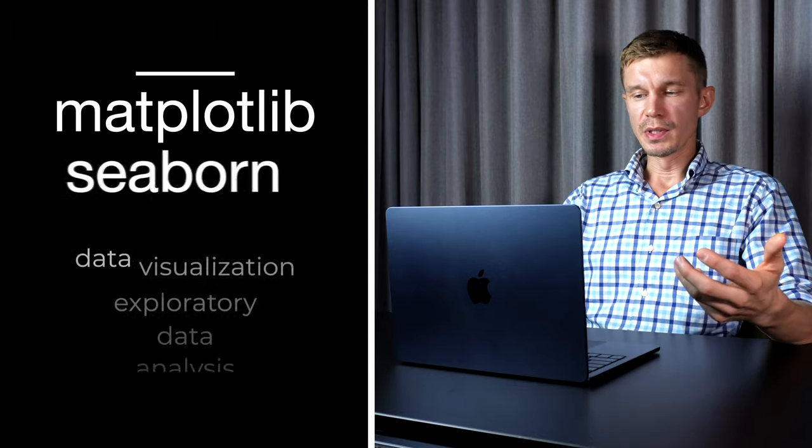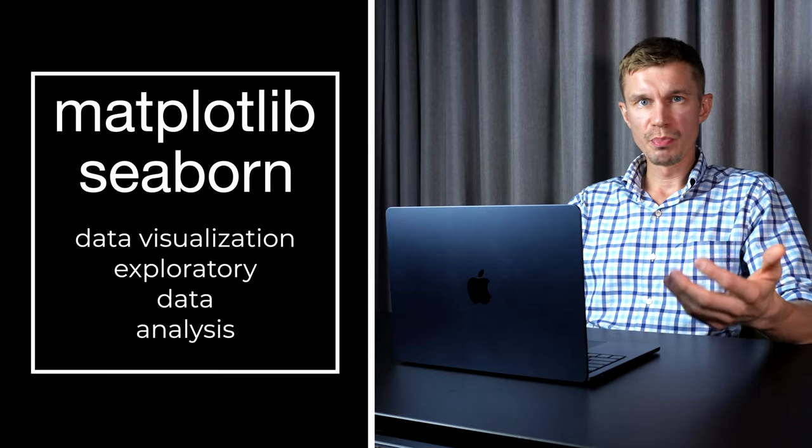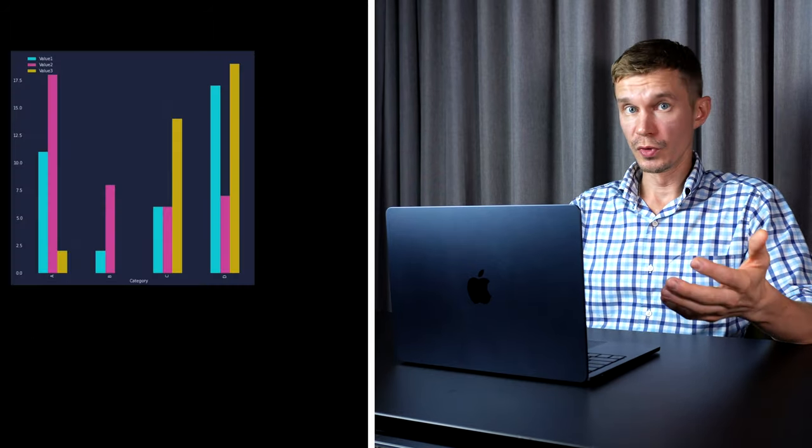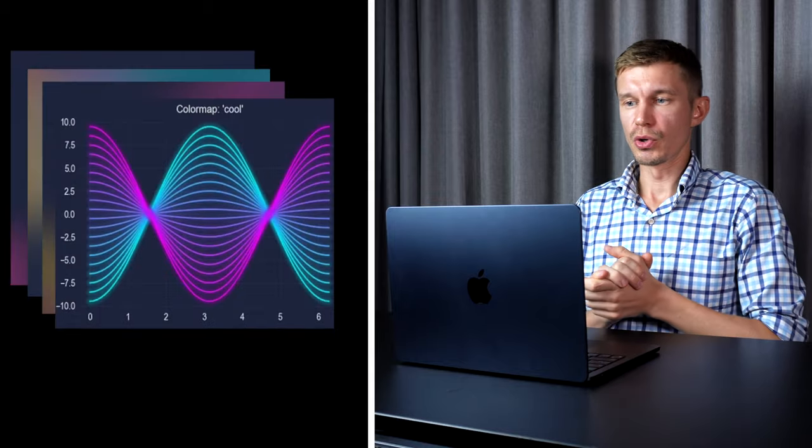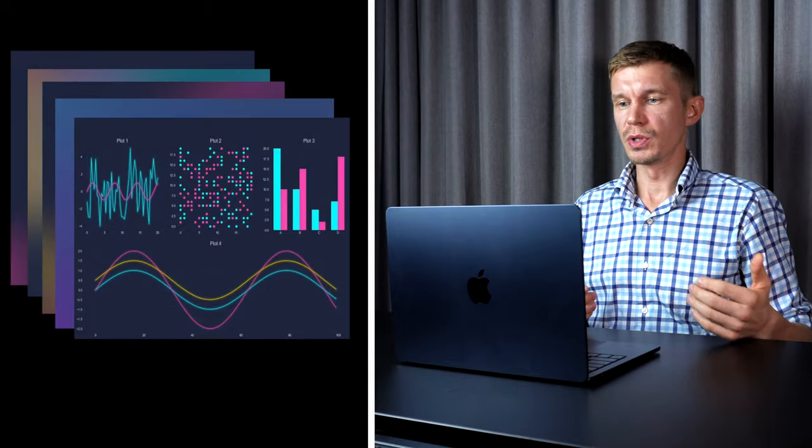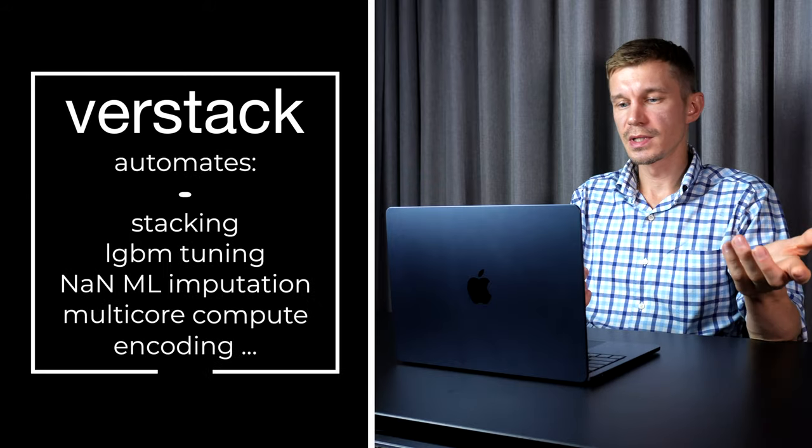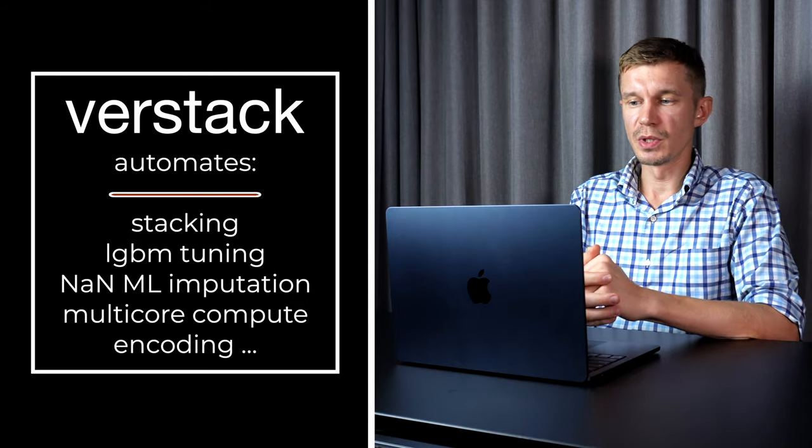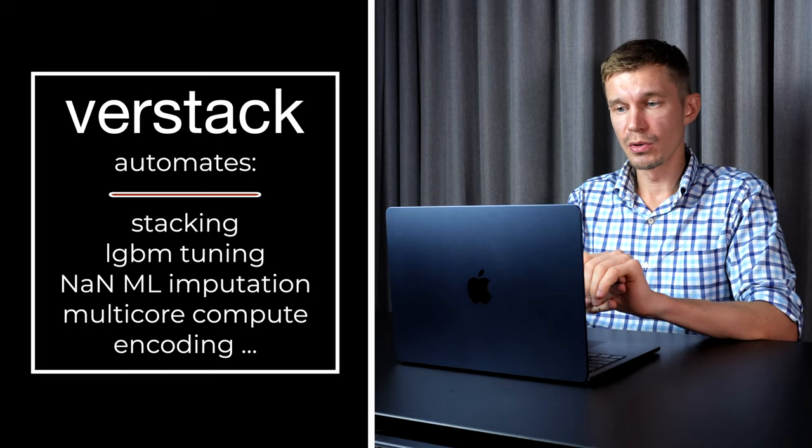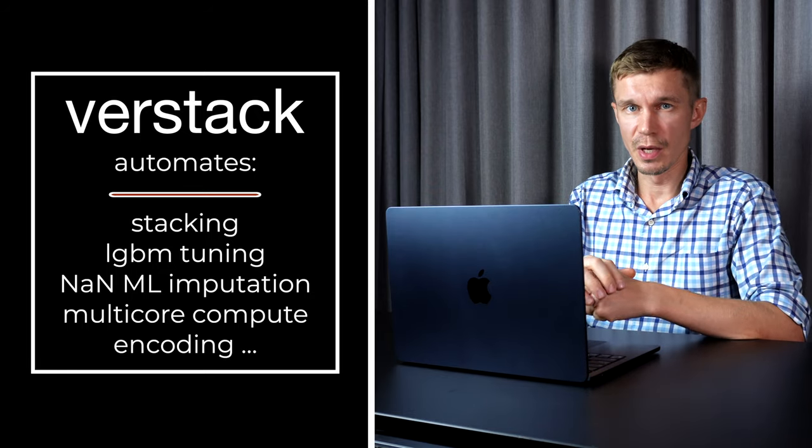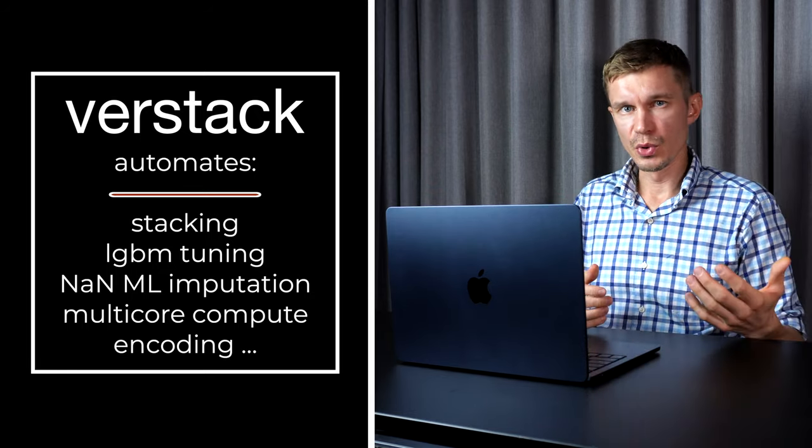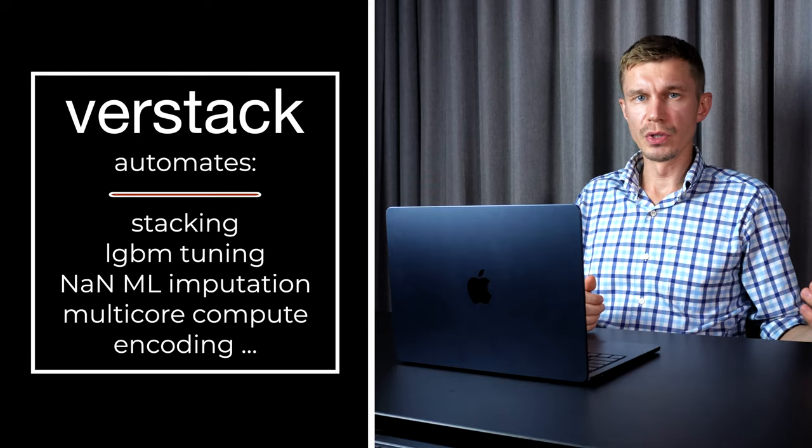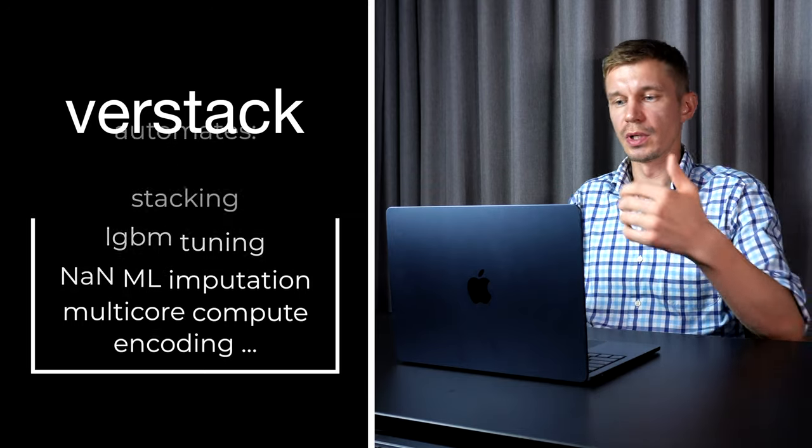Matplotlib and Seaborn are the two visualization packages which will help you create beautiful plots when you analyze your data or create some reports for the management or for the client. And the last package on the list, Verstack is totally optional it's the one I developed and it's been in the open source for about three years now and it had been downloaded like 300,000 times by now. It contains some very useful modules that will help you run your machine learning tasks much faster. Check it out if you have the time.